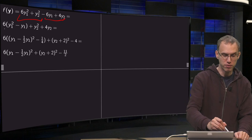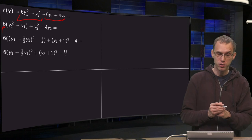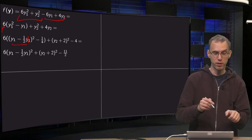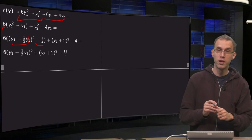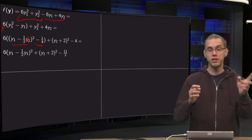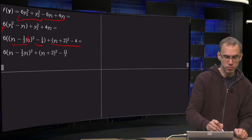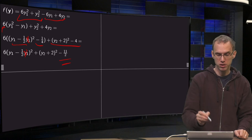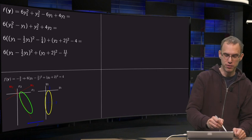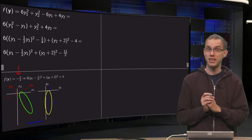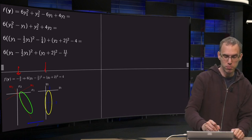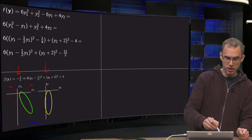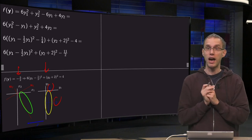Now we are almost ready to sketch it — we can complete the square. Take out the factor of 6 first, then complete the square: Y1 squared minus Y1 gives Y1 minus 1/2 squared minus 1/4, so subtract the 1/4. For Y2 squared plus 4 Y2, completing the square gives Y2 plus 2 squared minus 4. So in the end we have 6 times (Y1 minus 1/2) squared plus (Y2 plus 2) squared plus some constant. Sketching the level set F equals minus 3/2 in the Y1, Y2 plane gives 6 times (Y1 minus 1/2) squared plus (Y2 plus 2) squared equals 4 — an ellipse shifted to center (1/2, minus 2).